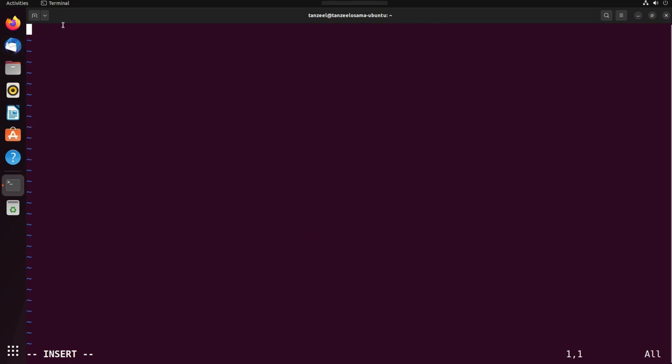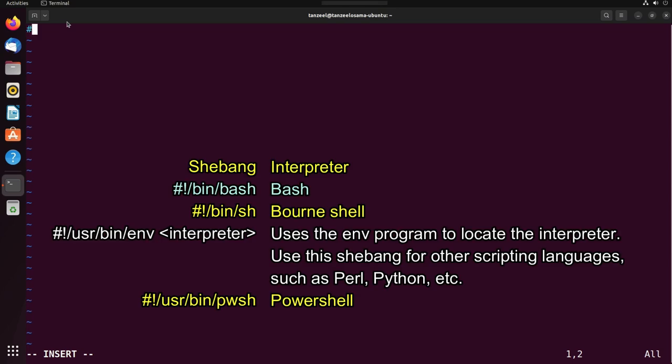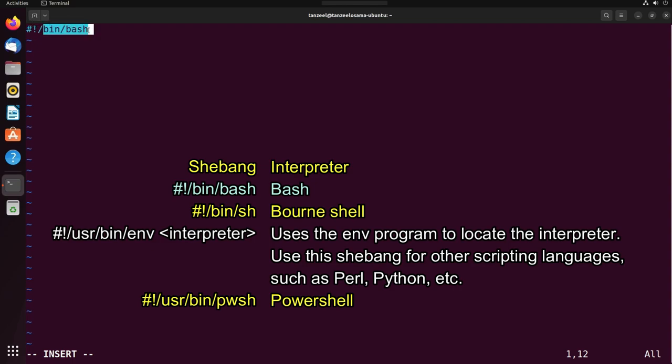Now we can just type hash, then exclamation mark, then forward slash bin, then forward slash bash. Now this hash exclamation mark directs the program loader to load an interpreter for the code in the file, and then this /bin/bash is the bash interpreter's location. Then just hit enter and the shebang has been added.